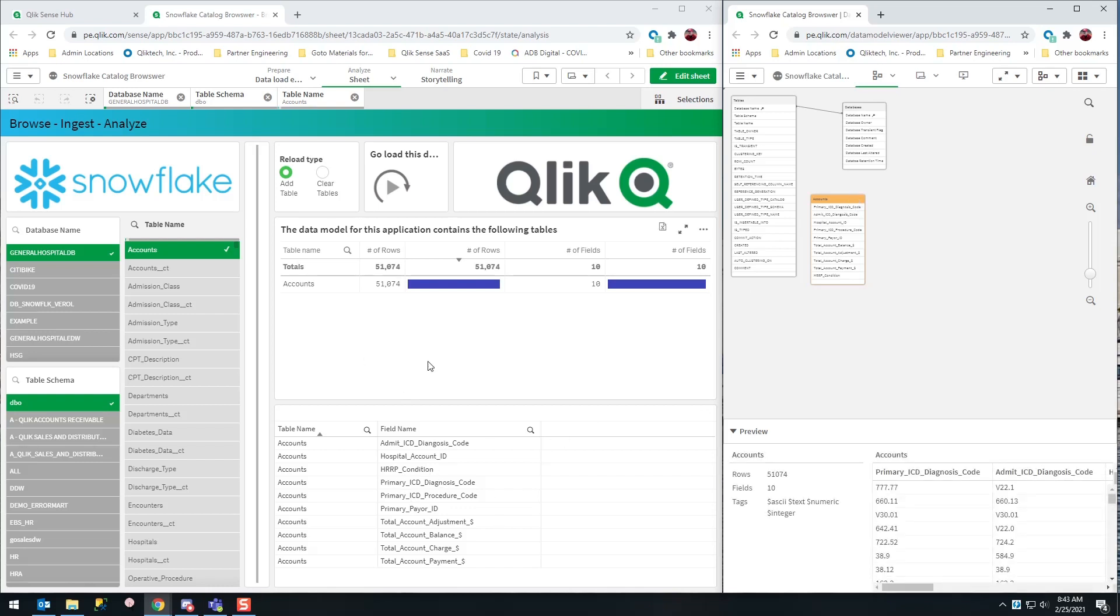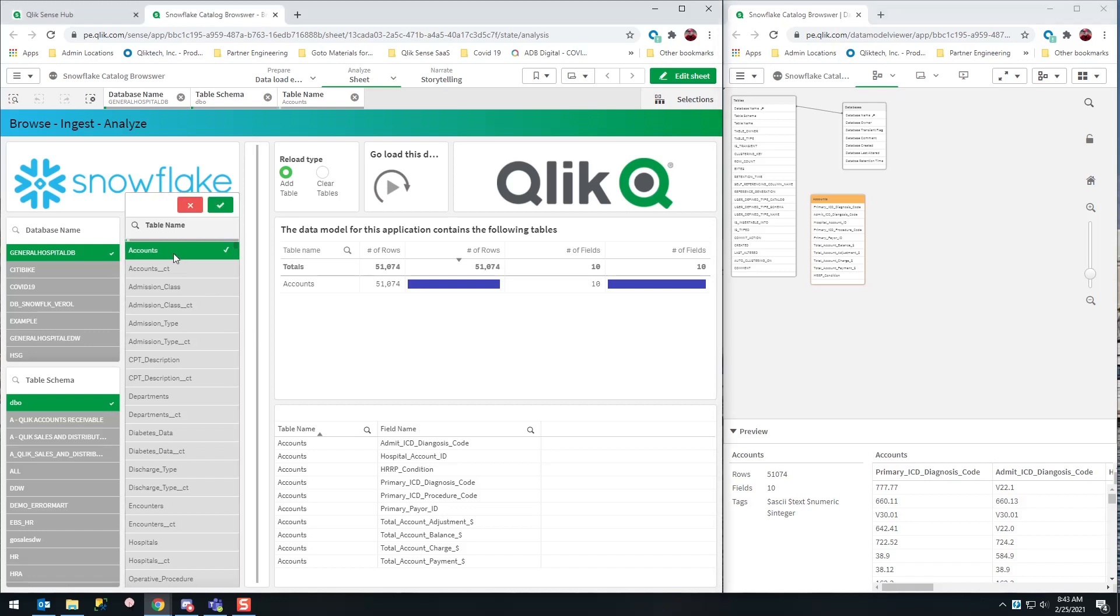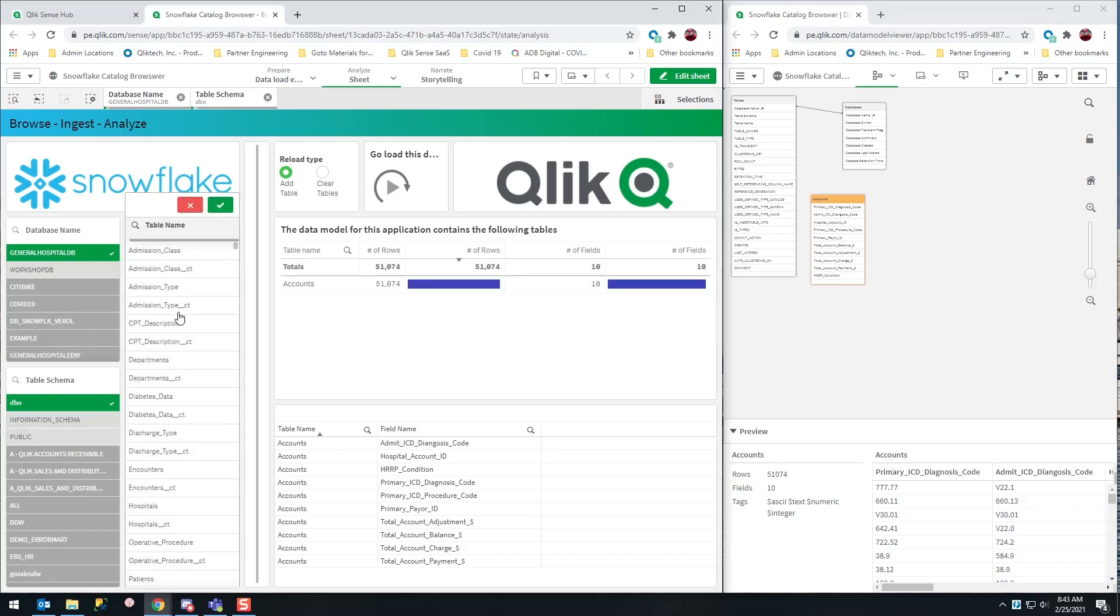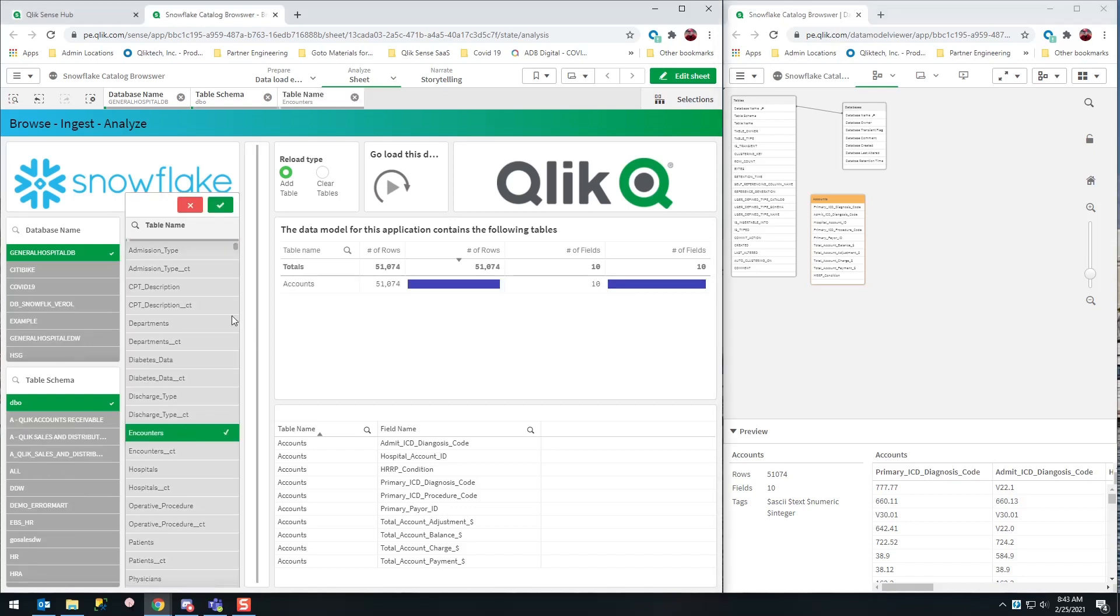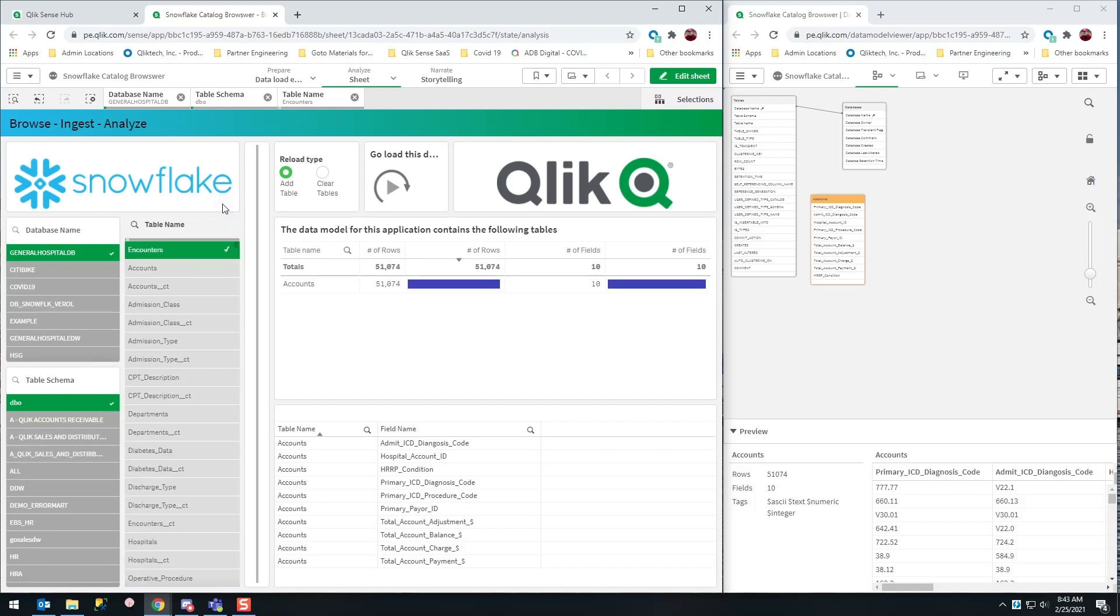But I'm a little bit greedy. If I can load one table, I certainly need to load more tables. I want to get the encounters for those accounts, so I'm going to go back to the catalog and ask for even more data, because that's what I do.